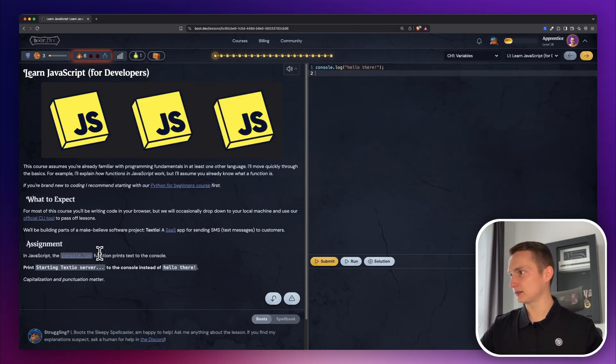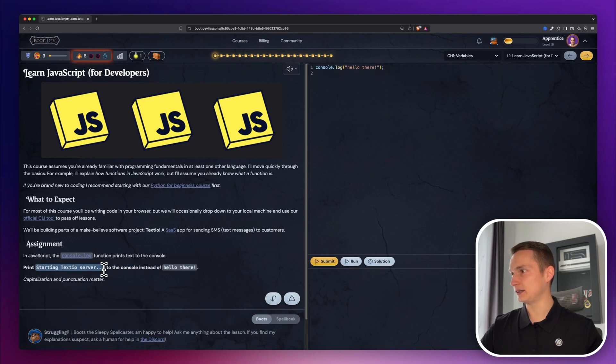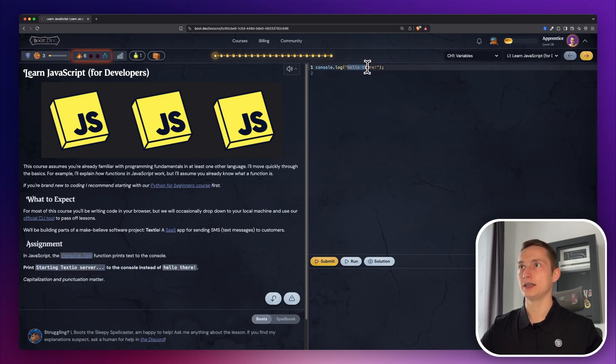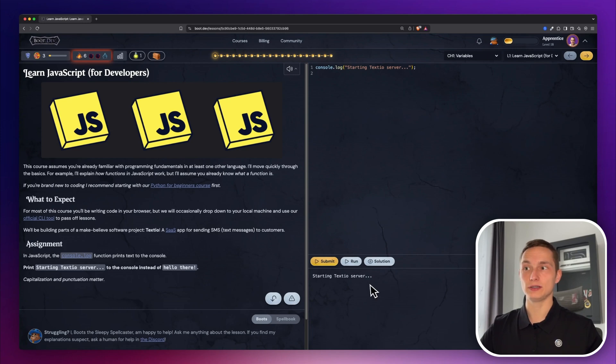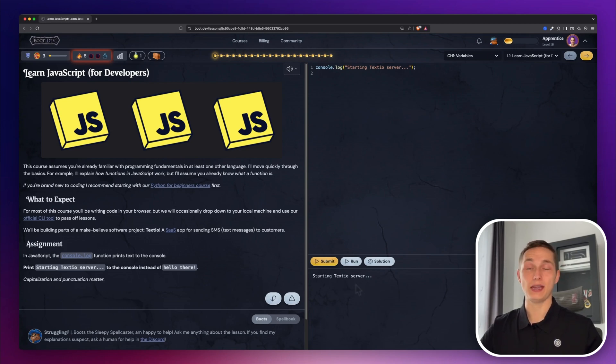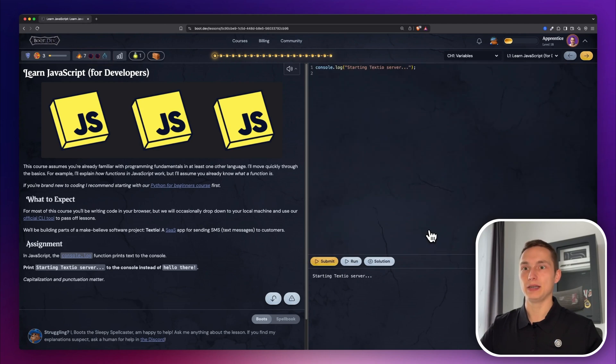In this case, we have a console log, and we need to print this. Let's change this here. You can run the code to see what's the output. And then when you think that it's completed, you can submit like that. And it's correct.